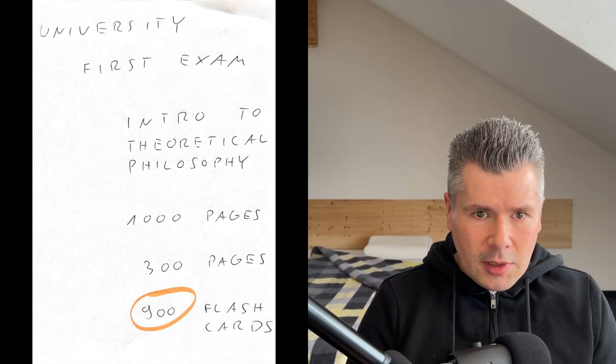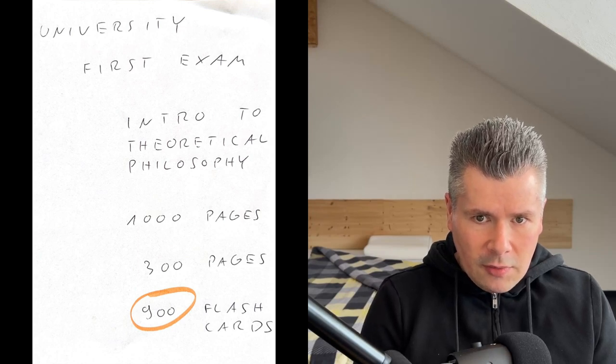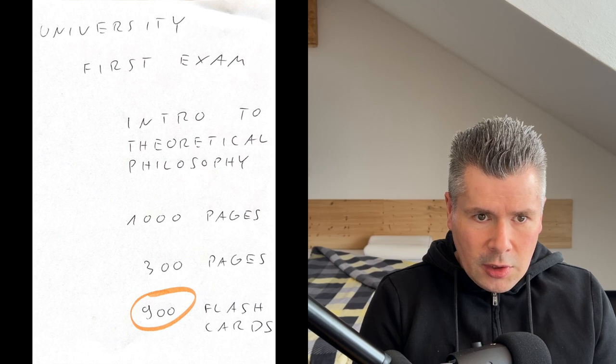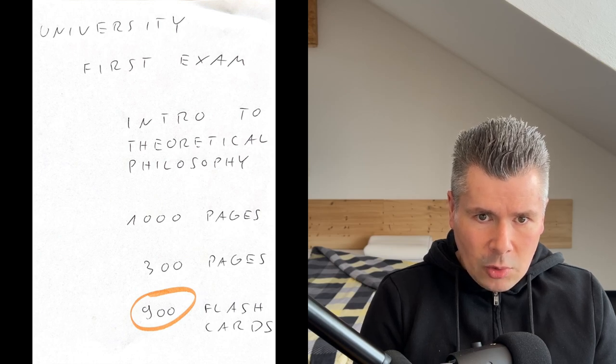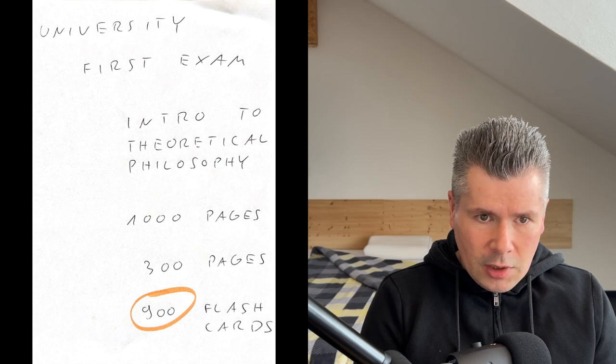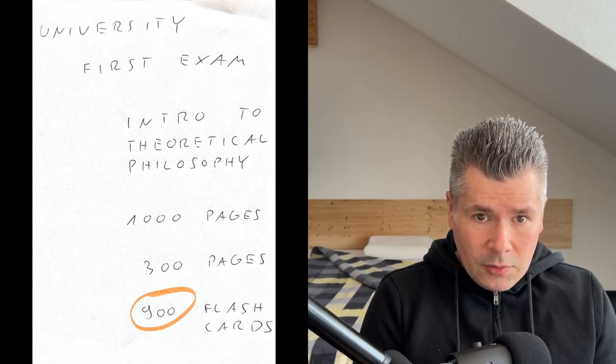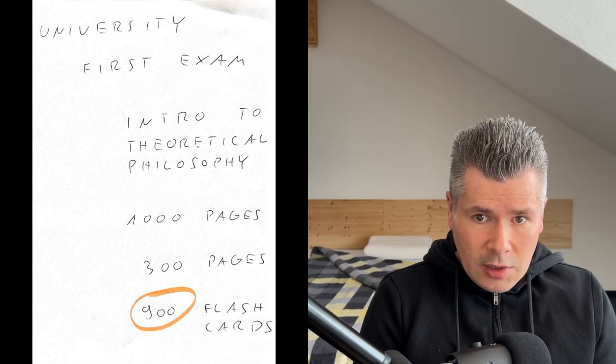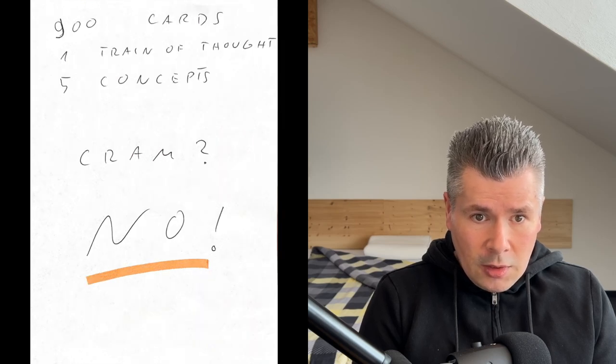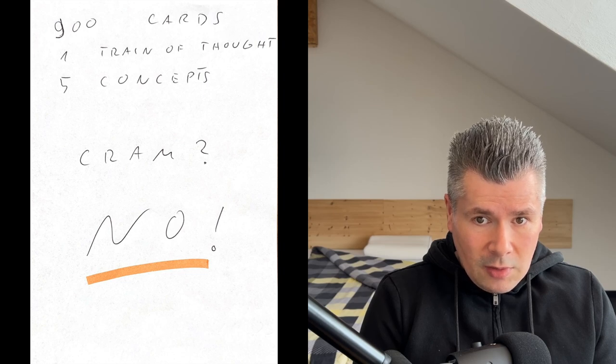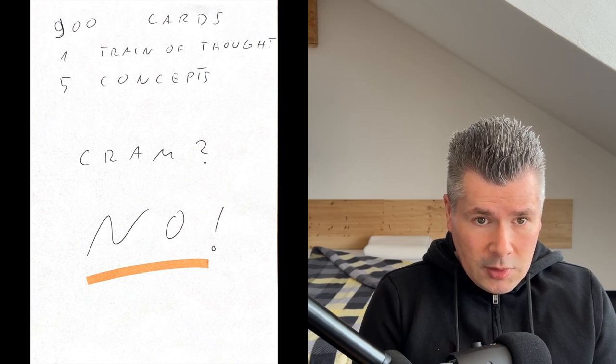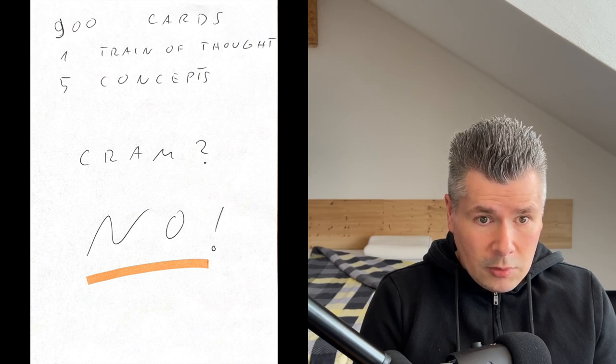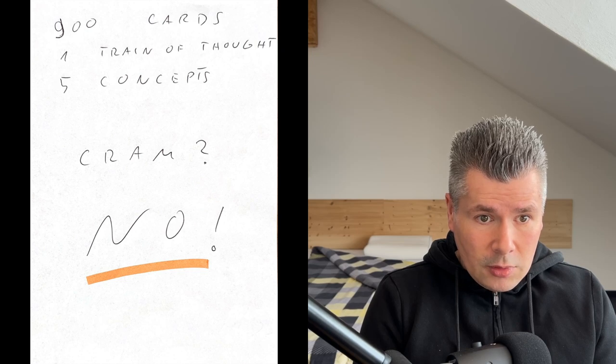In my first semester at the FN Universität in Hagen, the relevant material for the Introduction to Theoretical Philosophy Exam comprised about 1,000 Denafi pages. Even after narrowing it down to 300 pages, dividing it into paragraphs resulted in approximately 900 index cards, each with an important line of thought of five key terms. One thing became clear to me very quickly. Memorizing everything the way I did in school, through rude, mindless cramming, no, I would not do that. I would rather drop out.